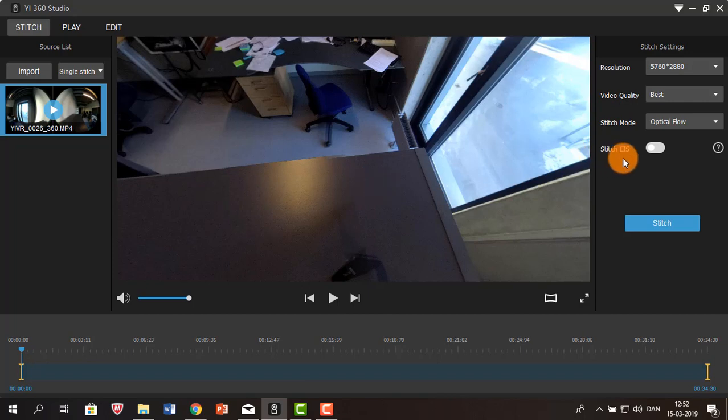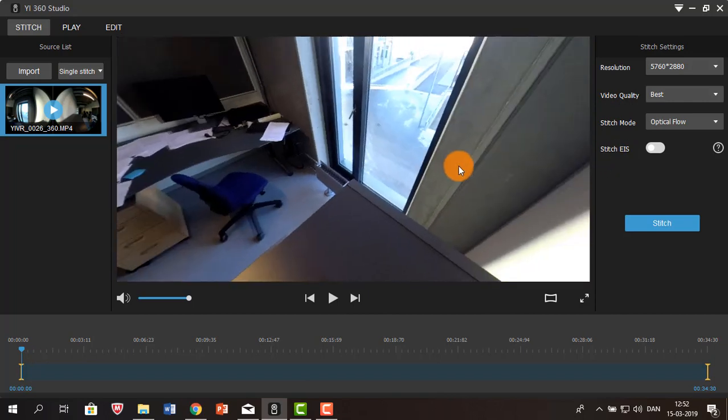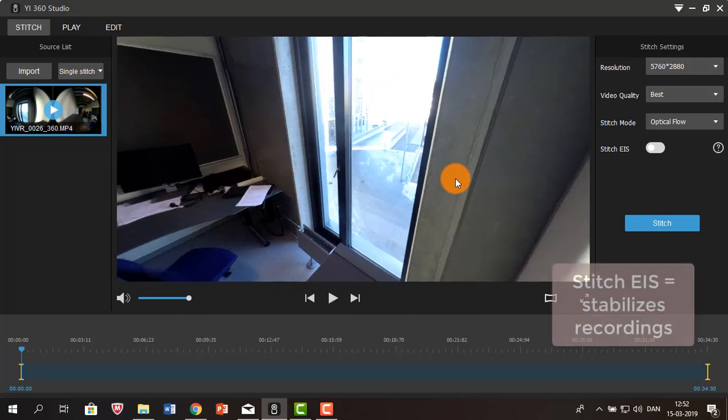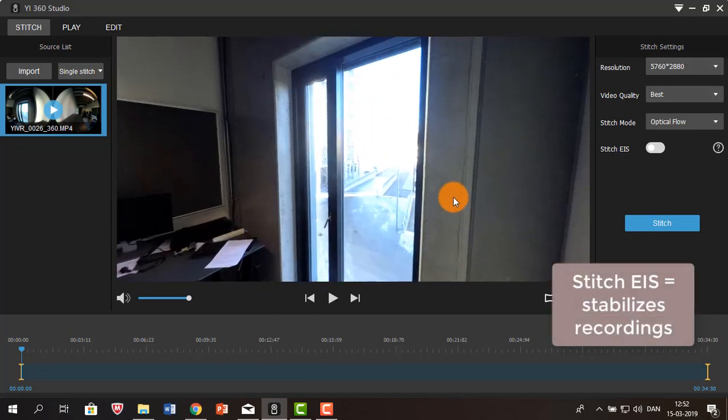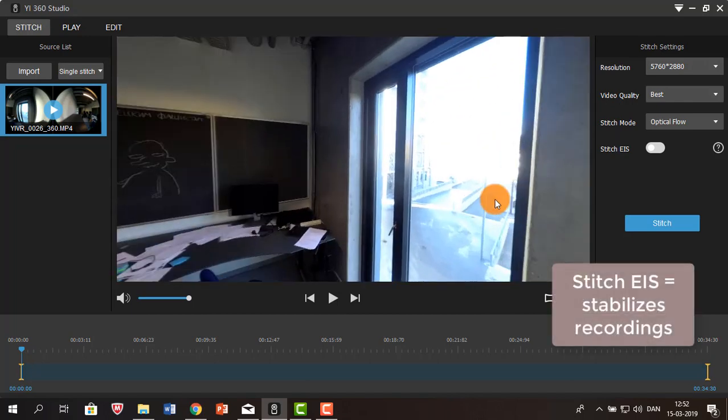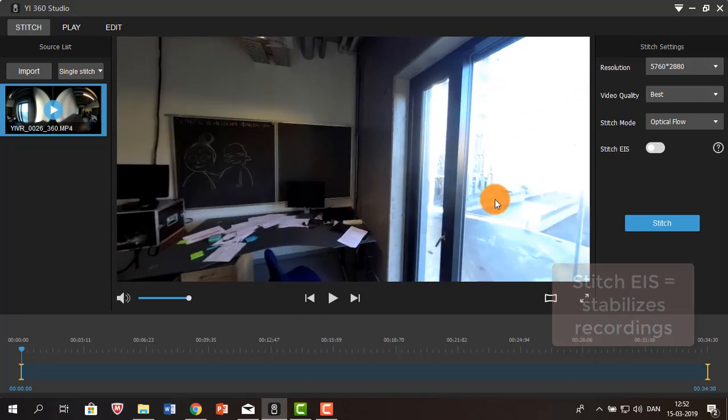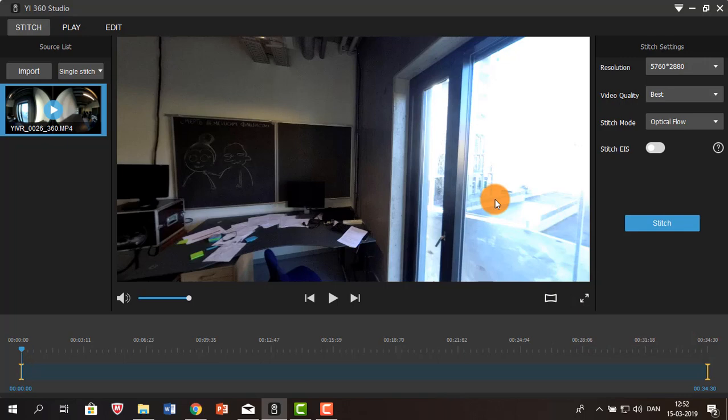The stitch IES entails stabilizing the two recordings you have captured from your video. This is mostly relevant if you are capturing video while moving, or on a bicycle or walking or something similar.